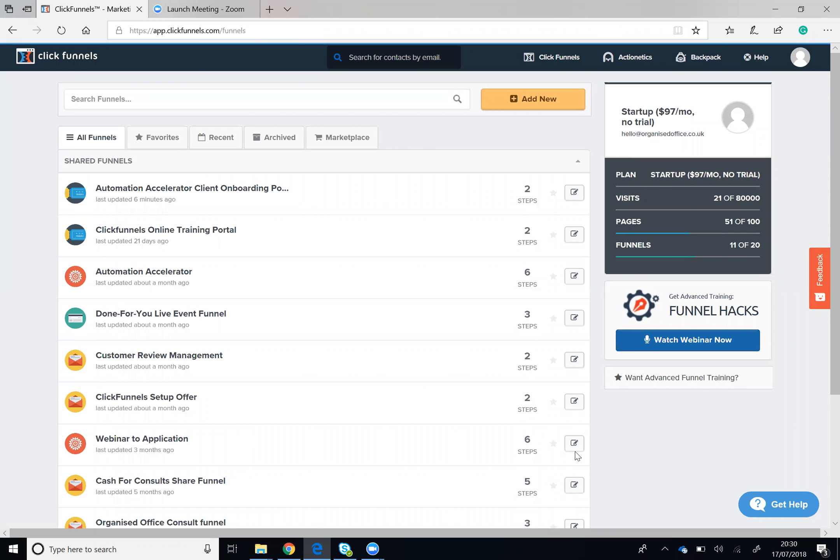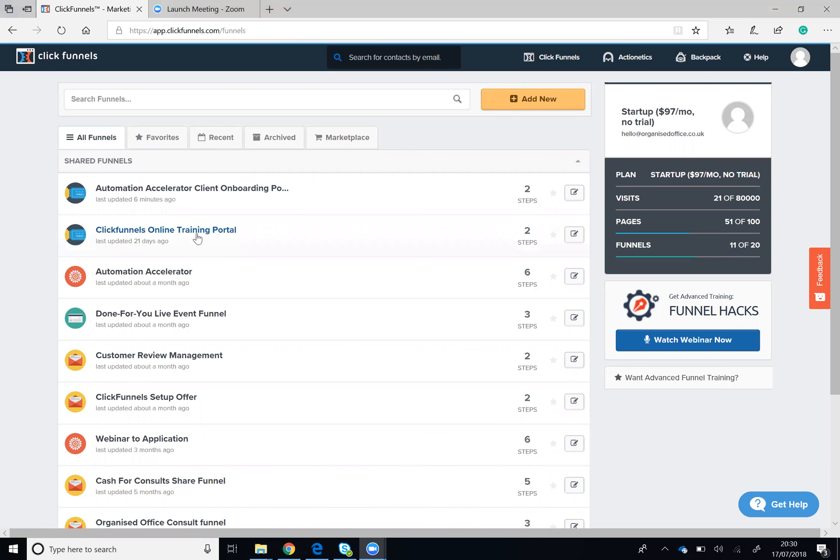If you would like to share your funnel with somebody else who has a ClickFunnels account, or if you would like to duplicate an existing funnel so that you can make changes, all you need to do is click into the funnel that you want to share or duplicate.